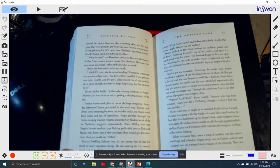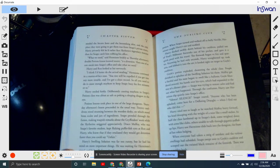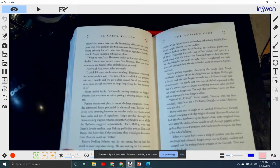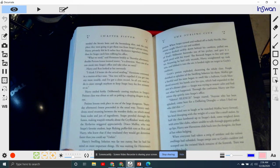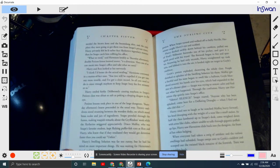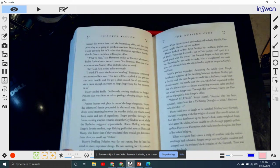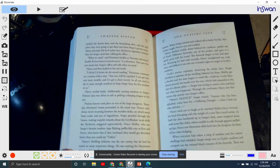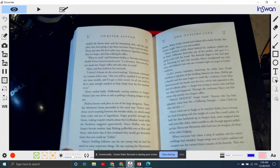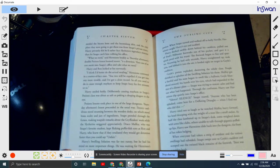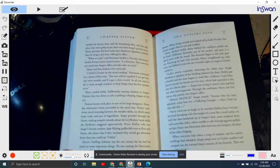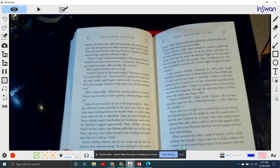Harry privately felt he'd rather face Slytherin's legendary monster than let Snape catch him robbing his office. 'What we need,' said Hermione briskly, as Thursday afternoon's double potions lesson loomed near, 'is a diversion. Then one of us can sneak into Snape's office and take what we need.' Harry and Ron looked at her nervously. 'I think I'd better do the actual stealing,' Hermione continued in a matter-of-fact tone. 'You two will be expelled if you get caught in any more trouble. And I've got a clean record, so you'll need to cause enough mayhem to keep Snape busy for five minutes or so.' Harry smiled feebly. Deliberately causing mayhem in Snape's potions class was about as safe as poking a sleeping dragon in the eye.